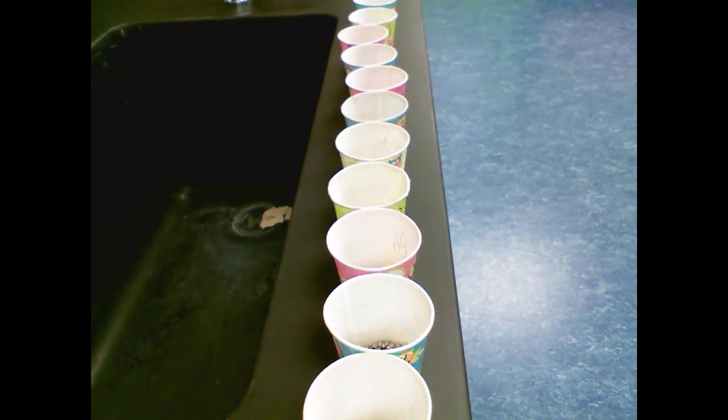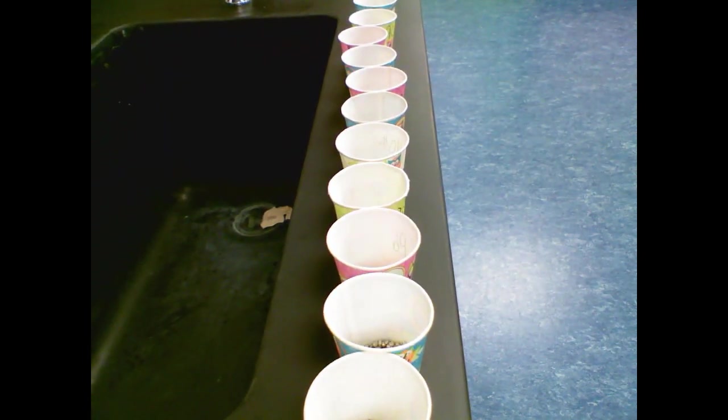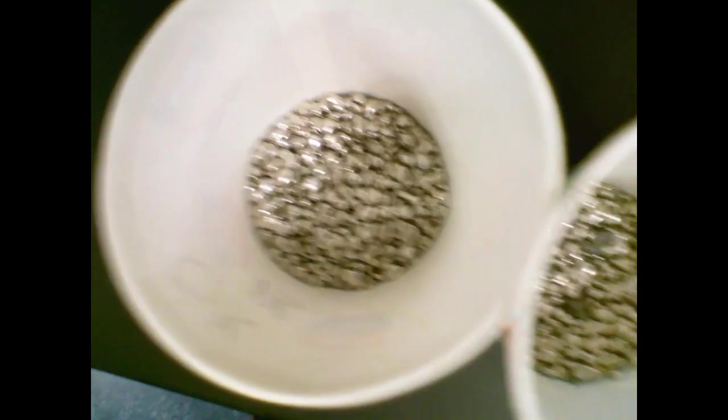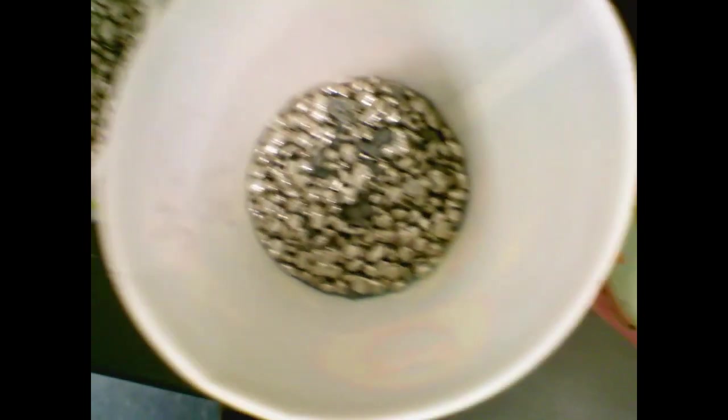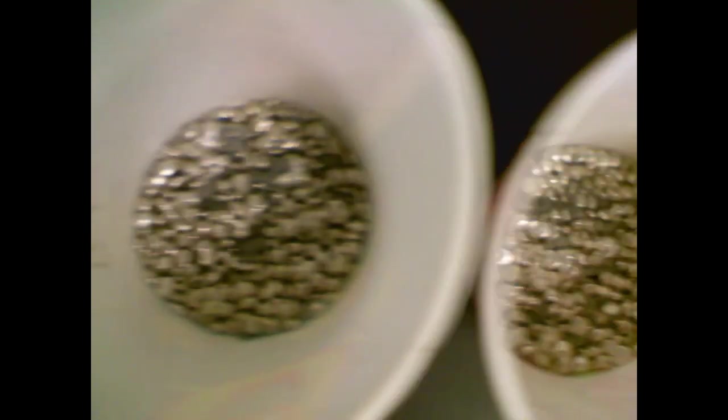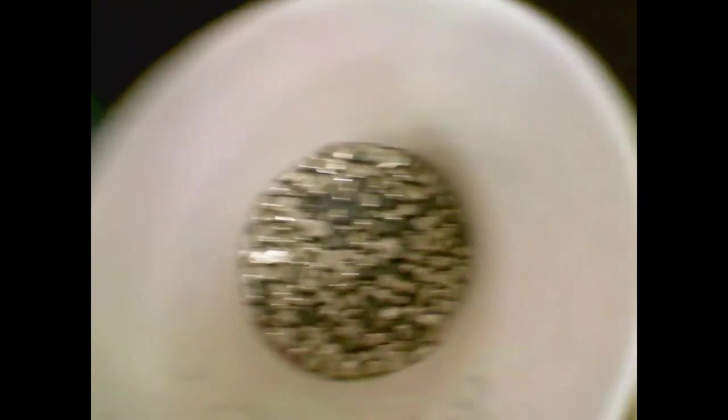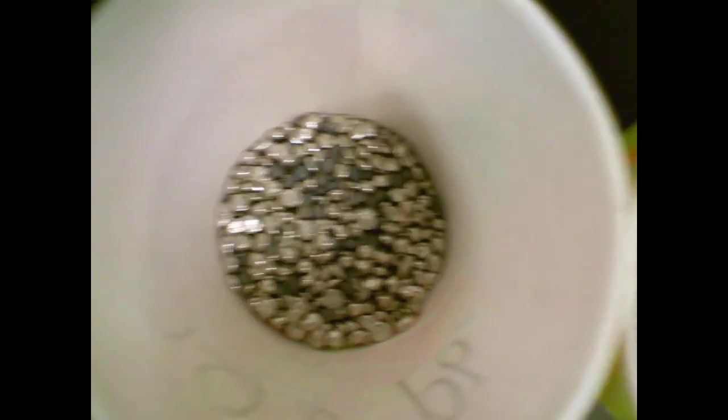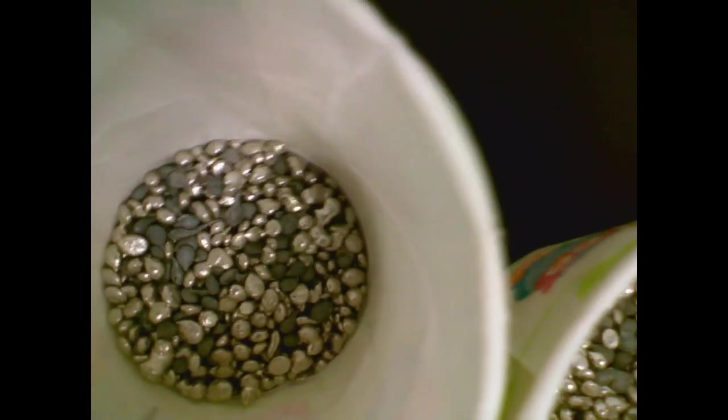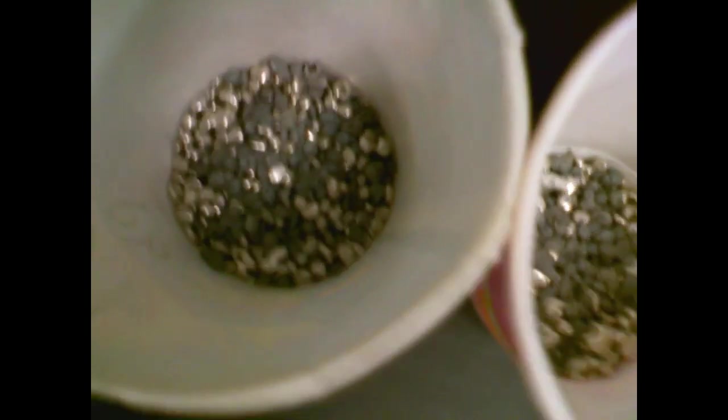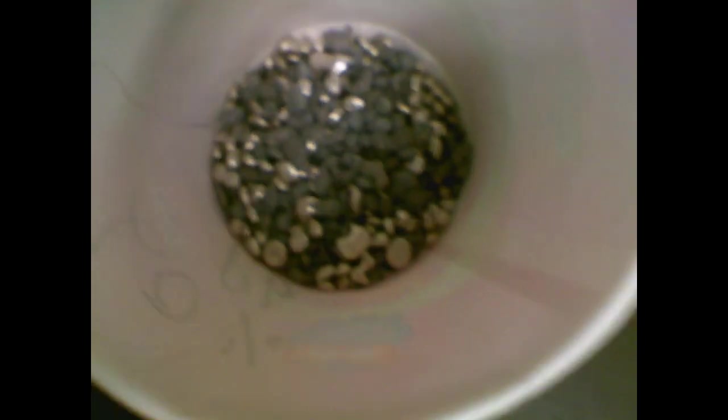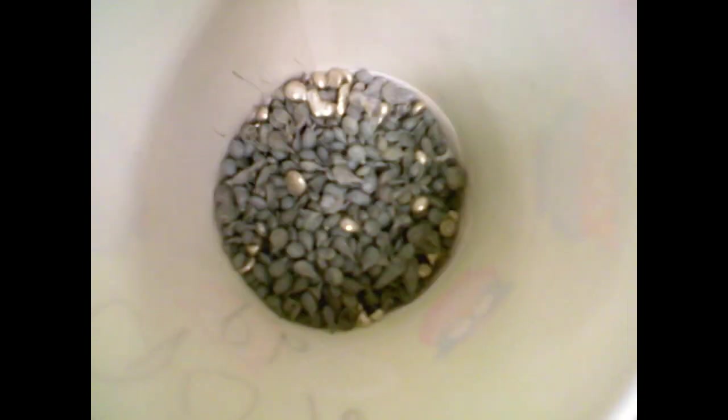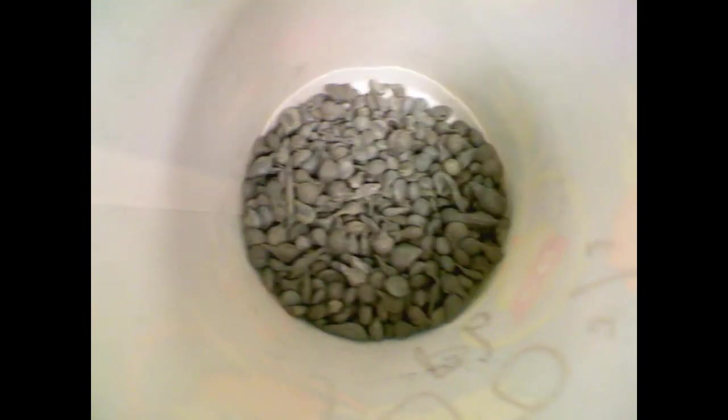With their appropriate percentage of lead to tin, so this is 100% tin, 10% lead, 20, 30, 40, 50, 60, 70, 80, 90, and 100% lead.